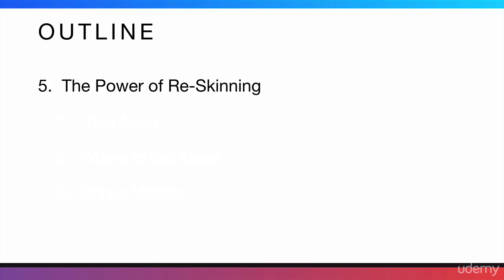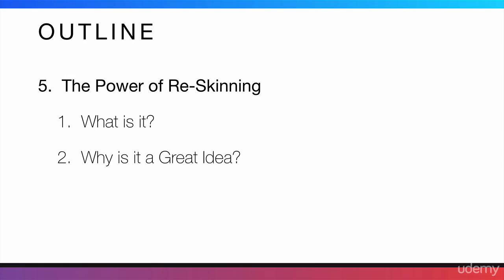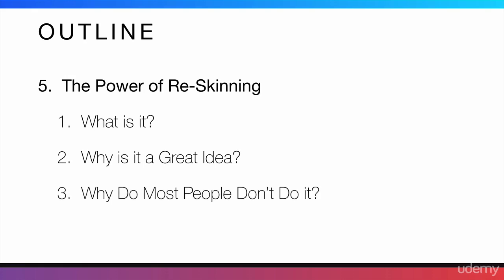Then, the next thing I'm going to talk about is the power of re-skinning. What is re-skinning and why is it a great idea? Why do most people don't do it?